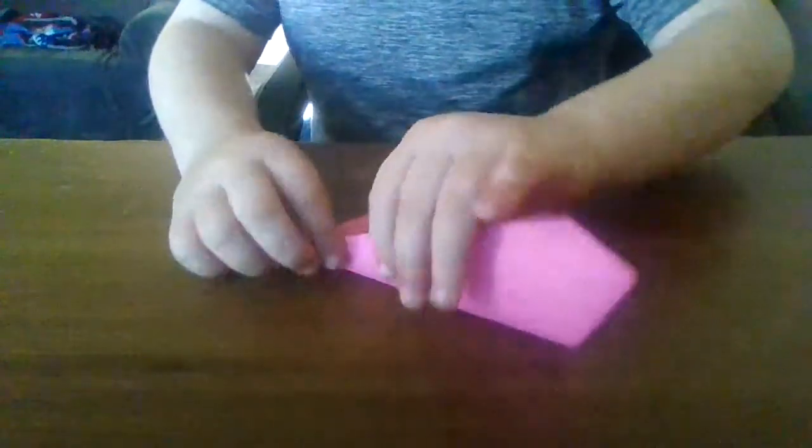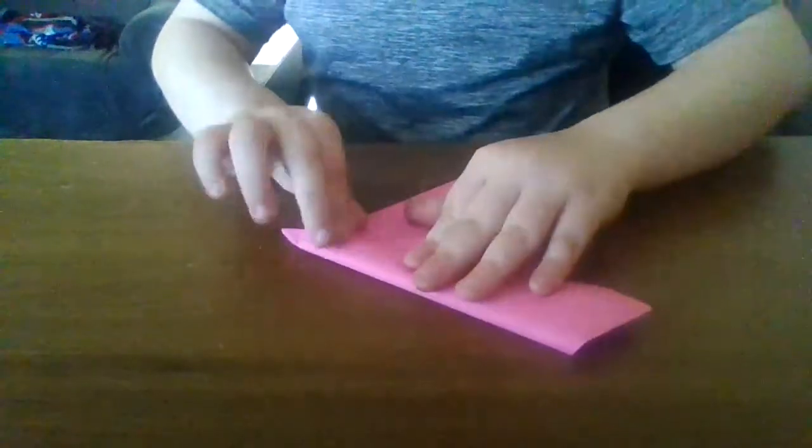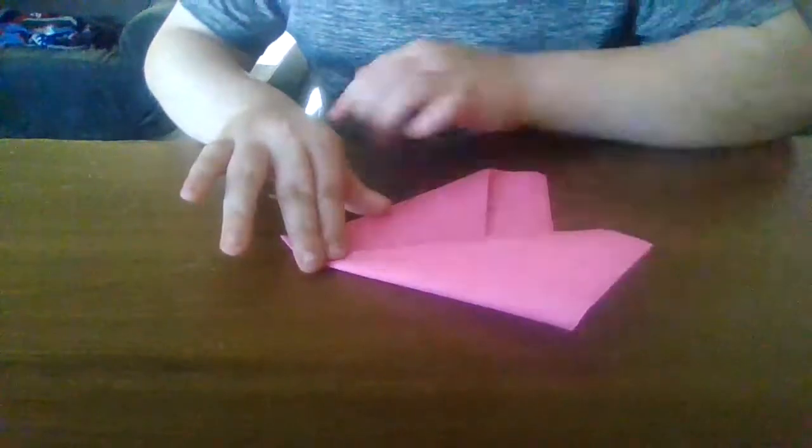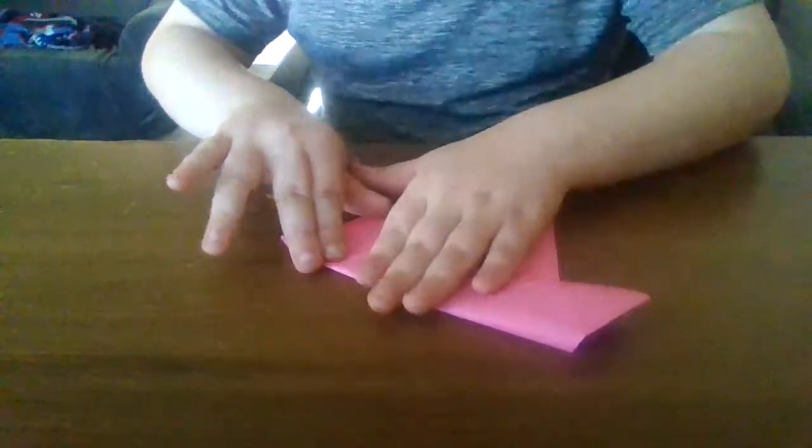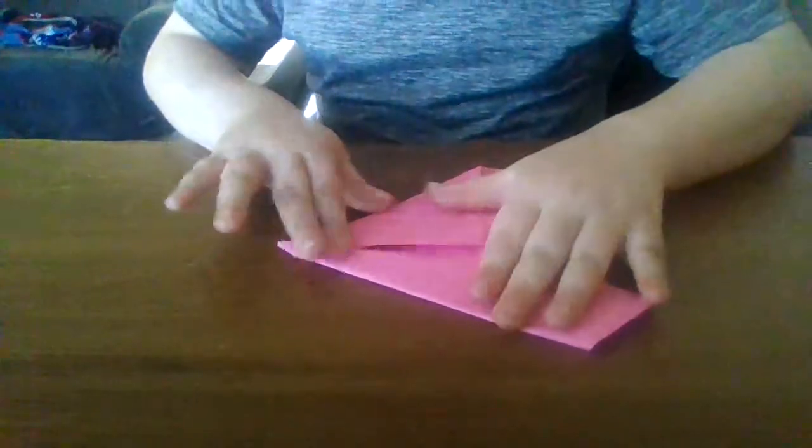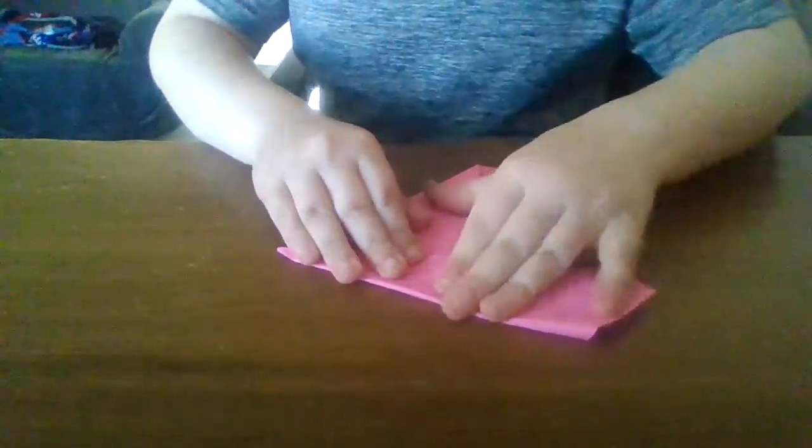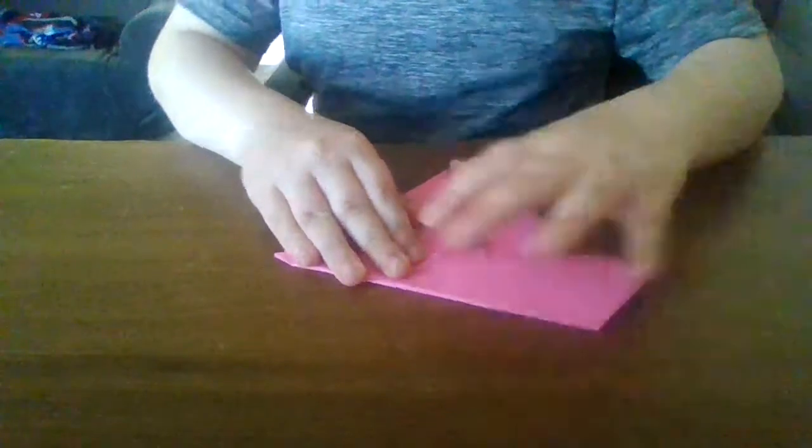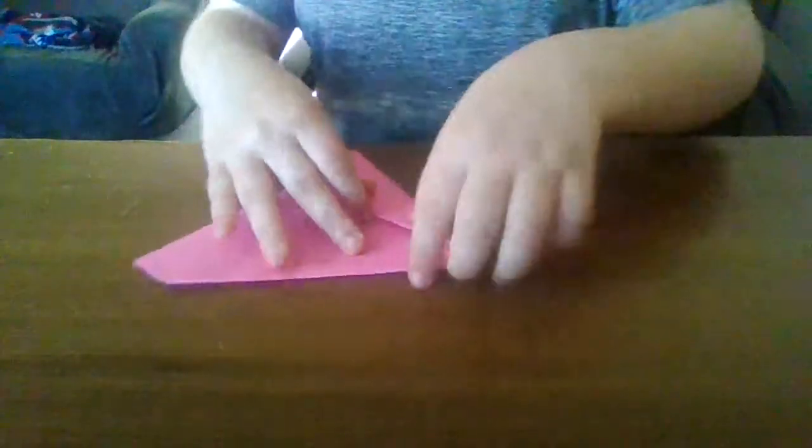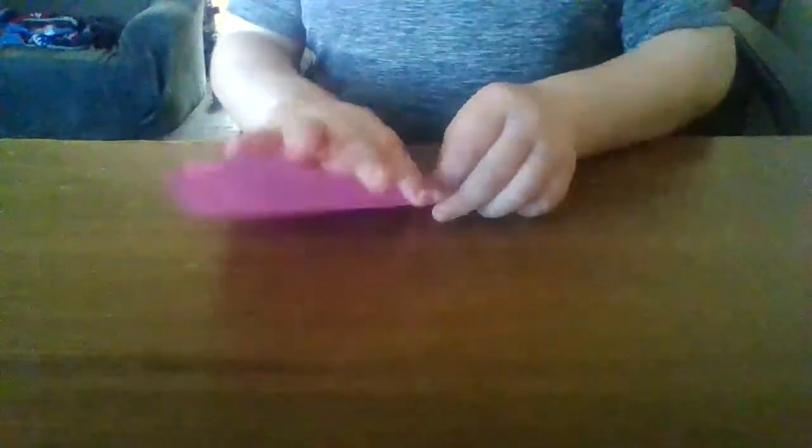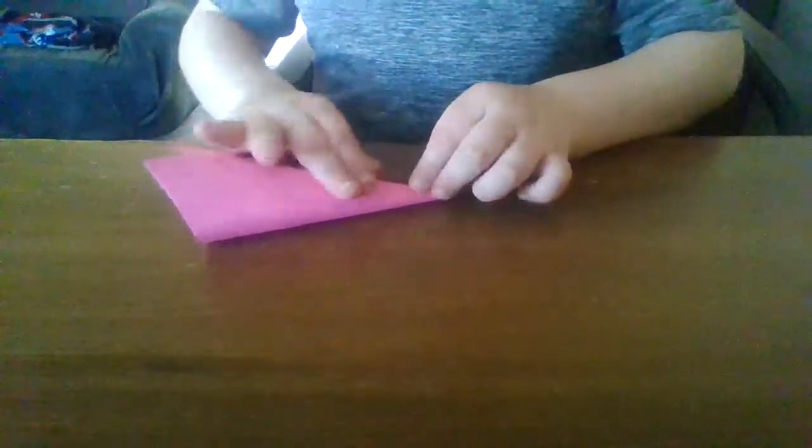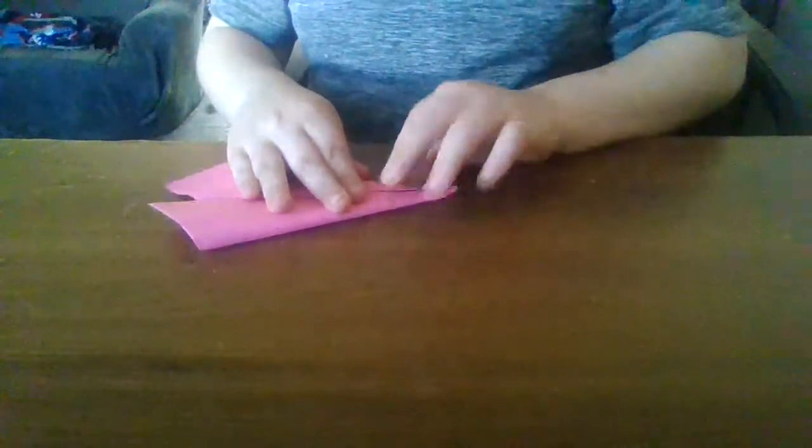And then you want to do it like that and crease. I messed up a bit but that's fine. This is a beginner level one.